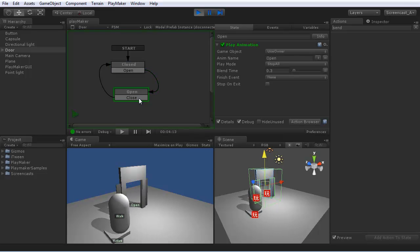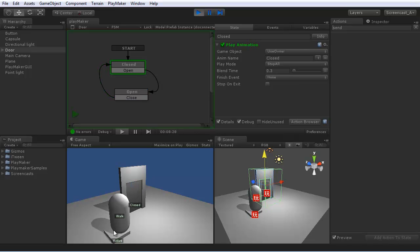So the door opens, and three seconds later it closes. Because this button is sending the events to the door.